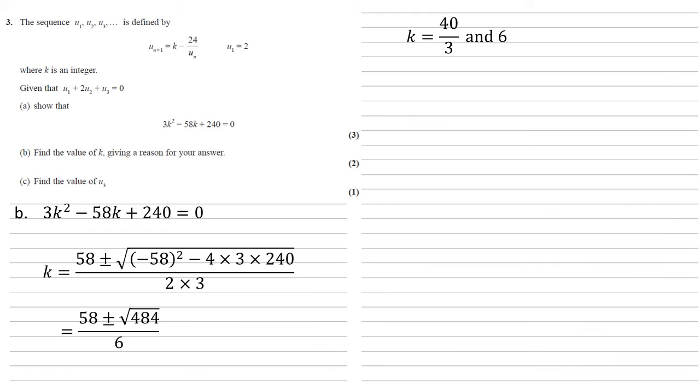But we're told at the beginning that k is an integer, which means that k must be equal to 6. Notice this is the point where in the question it says give a reason for our answer. It's because of this point.